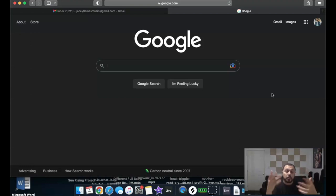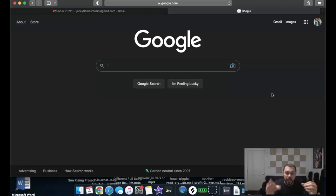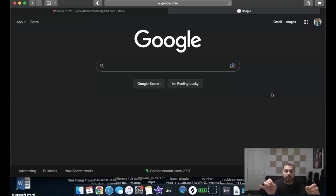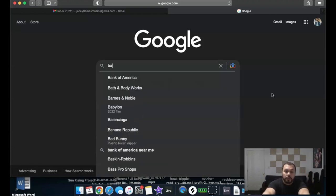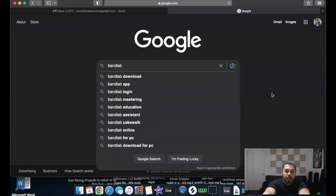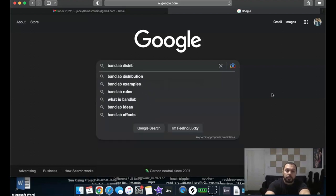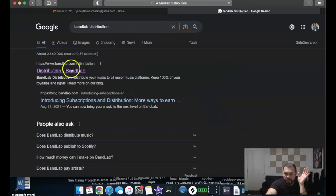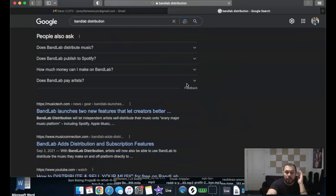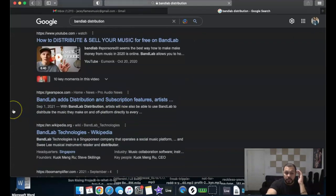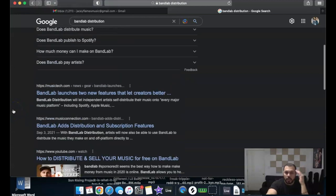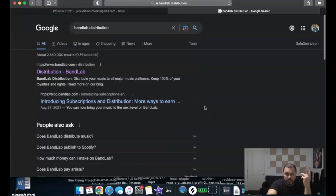For a little while now, BandLab has been offering their own distribution service. It is two different websites — so if you use BandLab on your phone or computer to make beats, it's a different website that offers their distribution. To find it, go to Google and type in 'BandLab distribution.' Keep in mind it's different from the site you use to make beats.